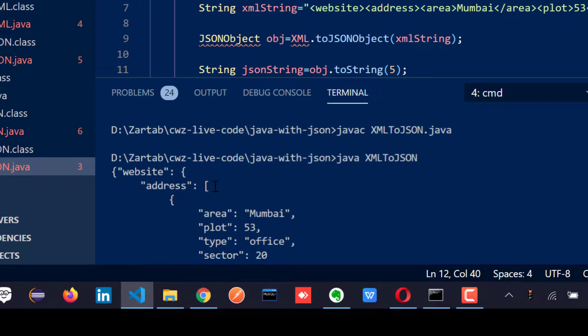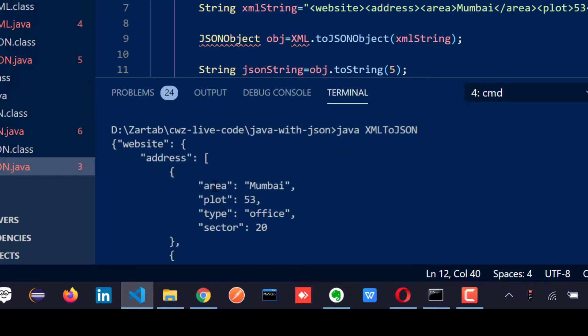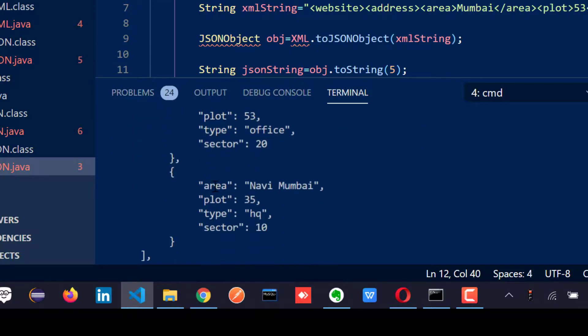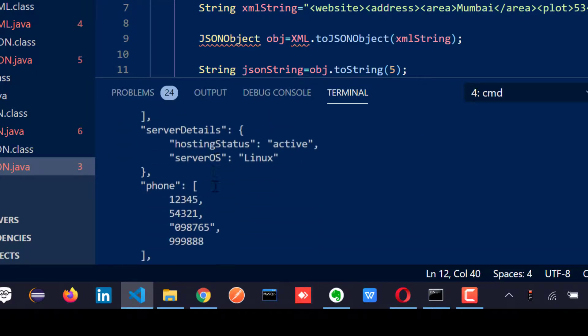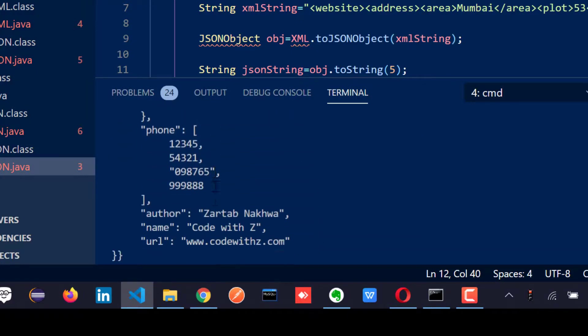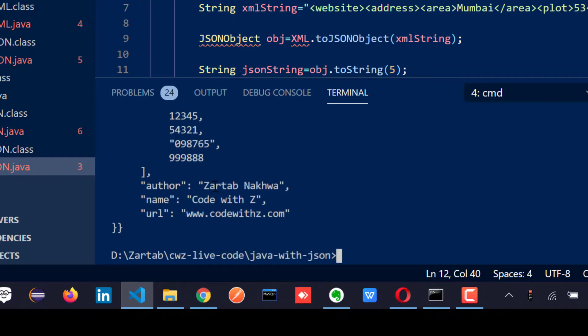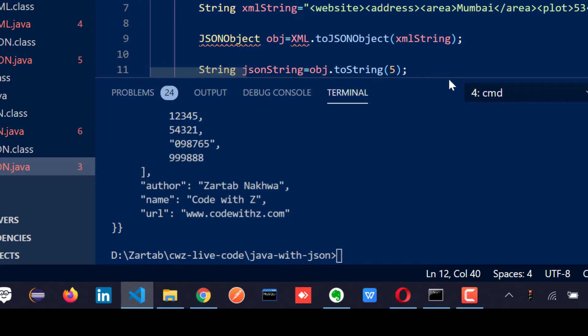So website has become the main object internally. It contains object like address, it contains server details, it contains an array of phone number and the author details. So this is how you basically convert an XML to a JSON object.